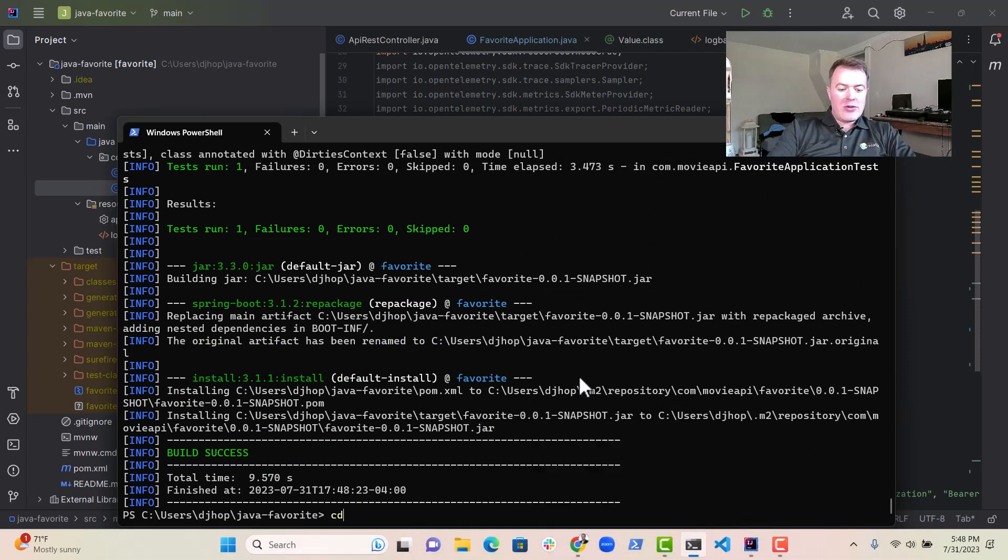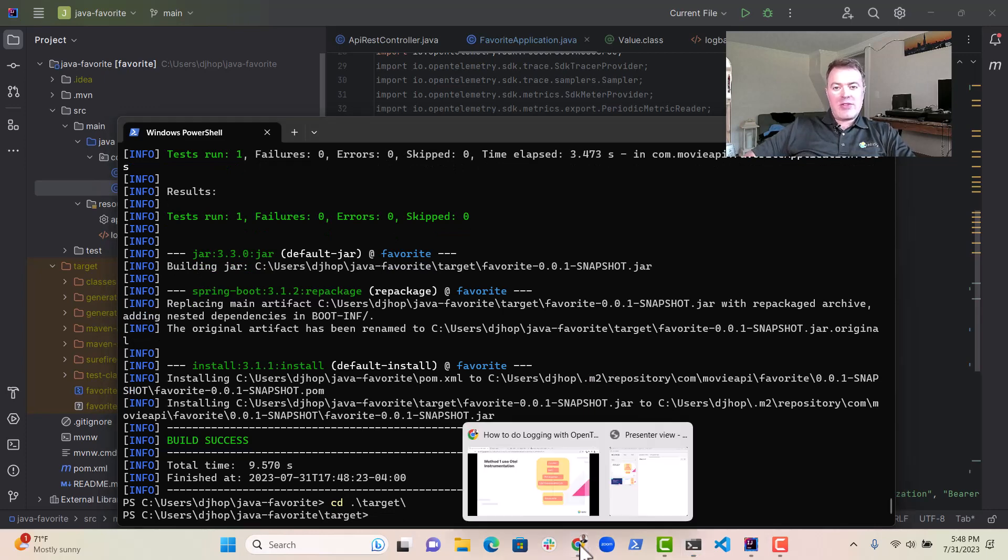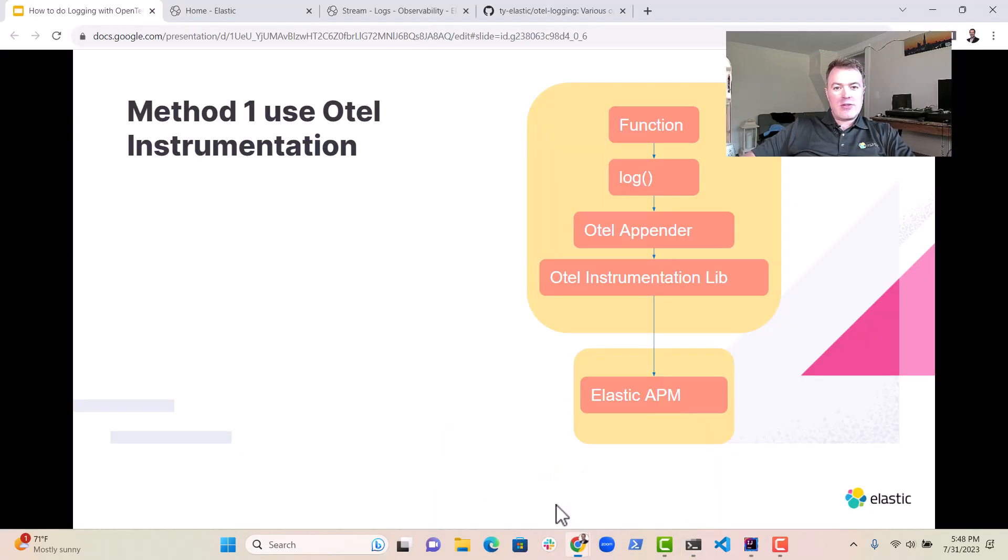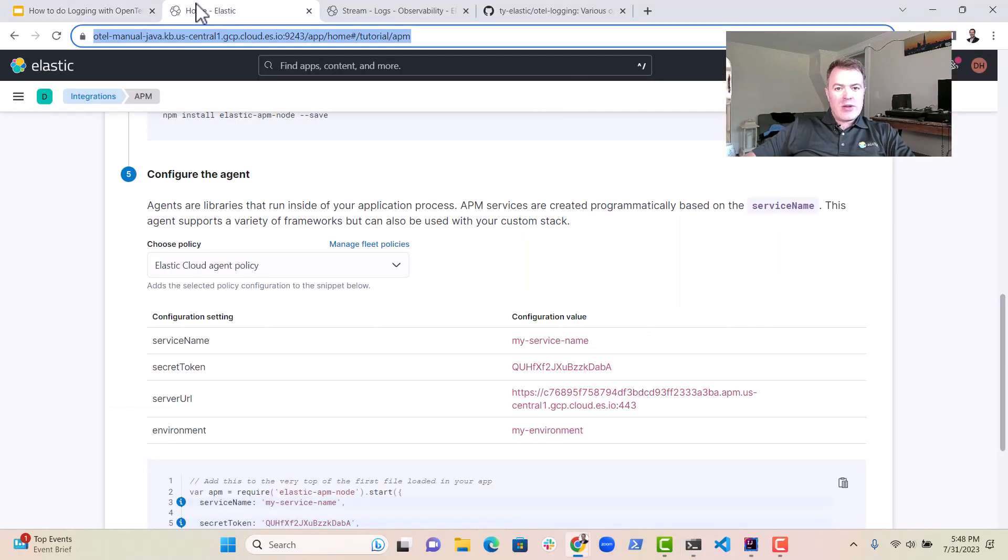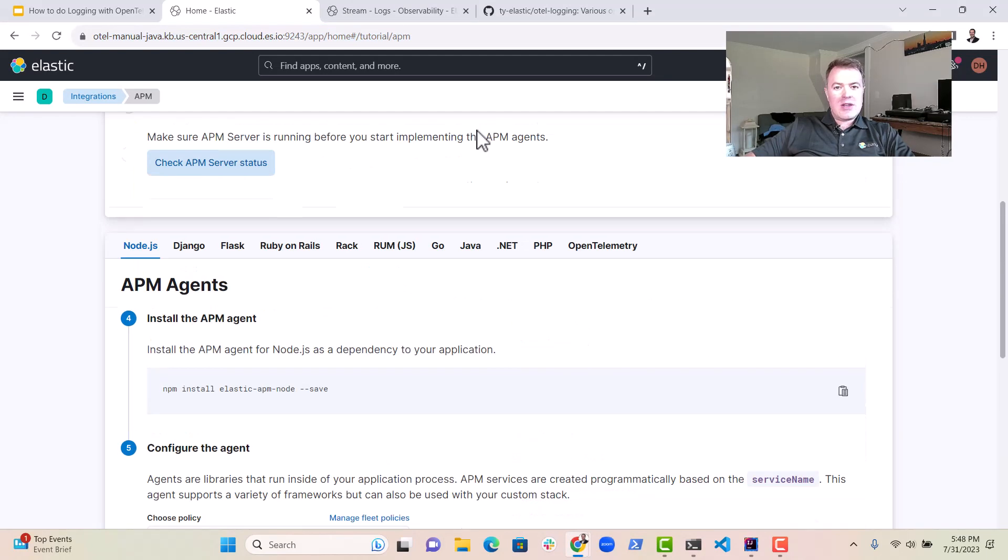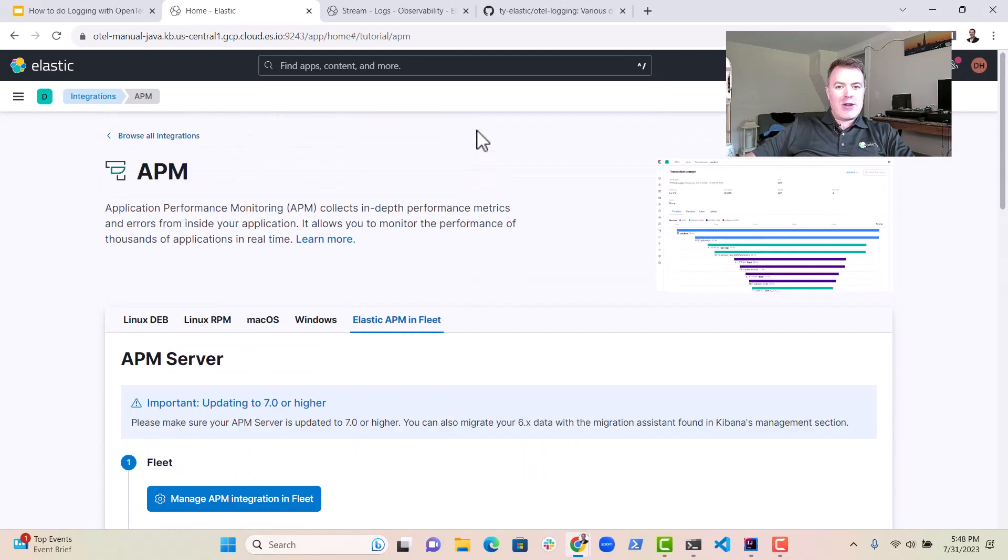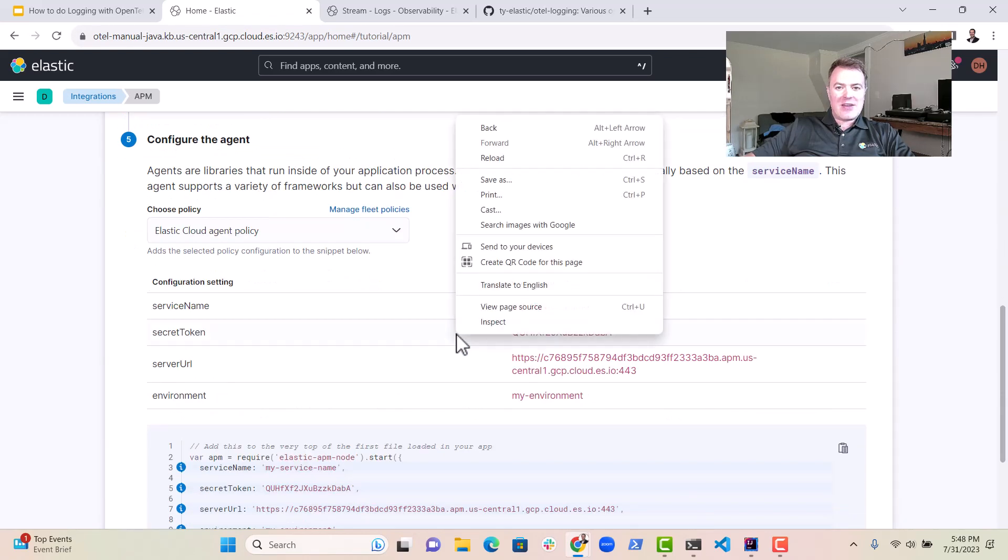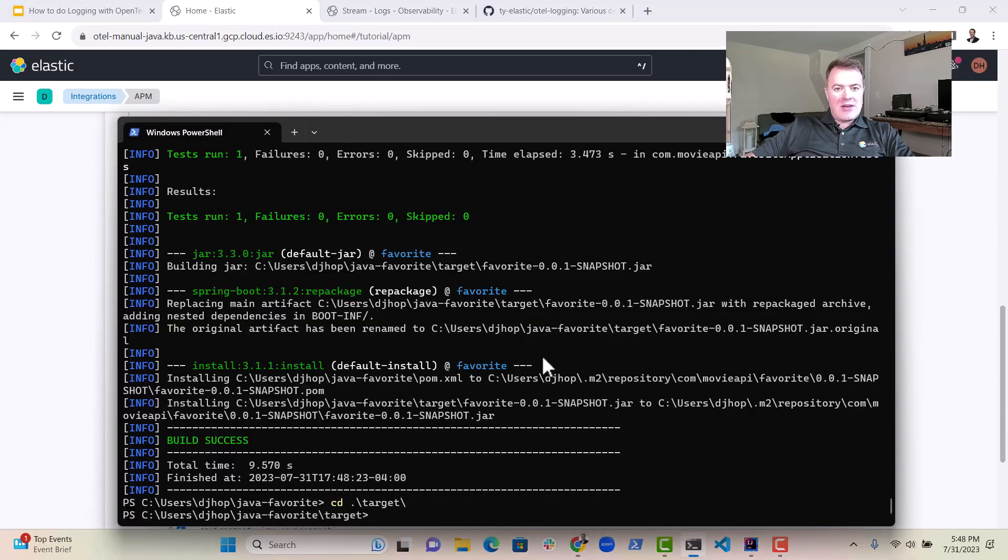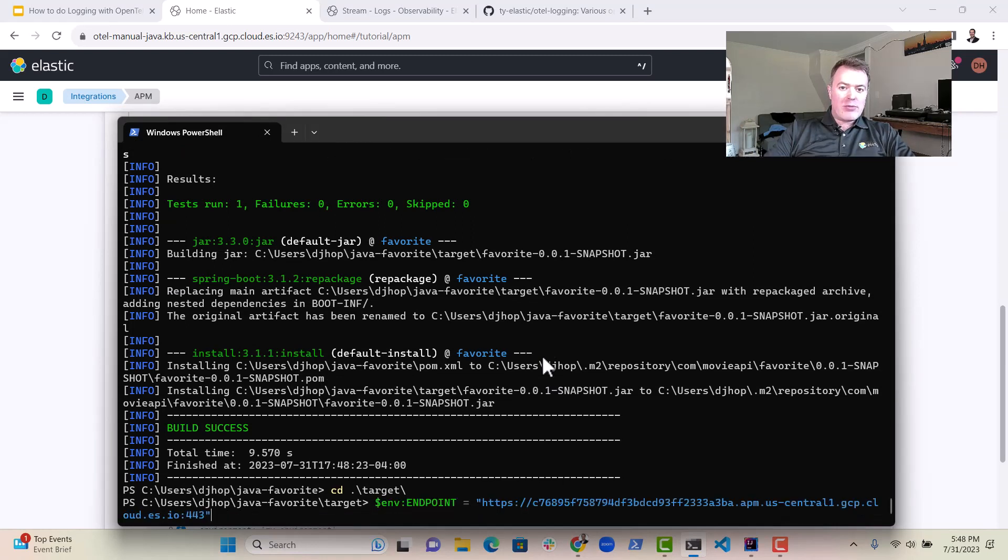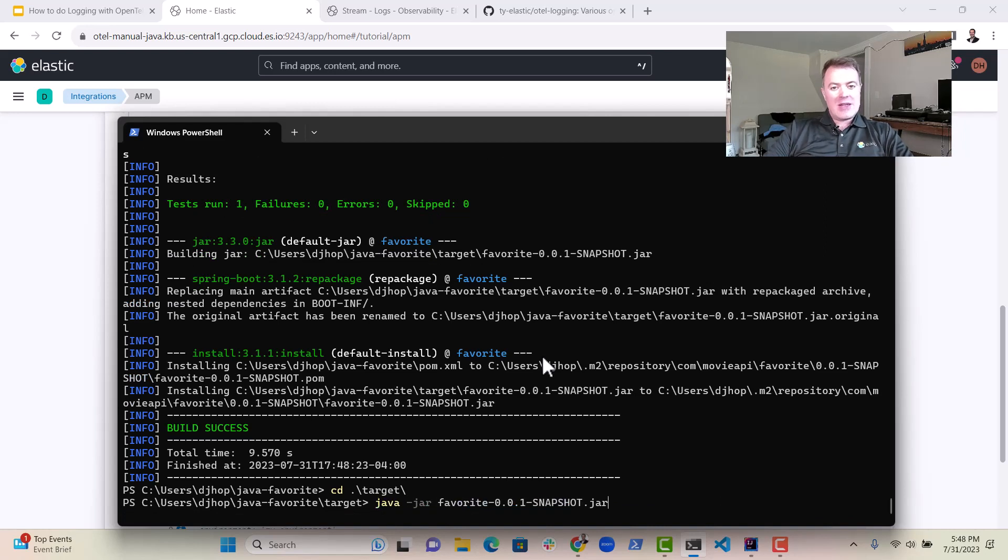So the next thing we need to do is we need to set our environment variables. So we go into the Elastic console over here. We go and find those. Essentially what we need is the token and the server URL. You can find that quite easily in Elastic. So you go in here, and essentially you set the environment variables. Here's the token. Here's the endpoint. I'm in PowerShell, so this looks a little different.